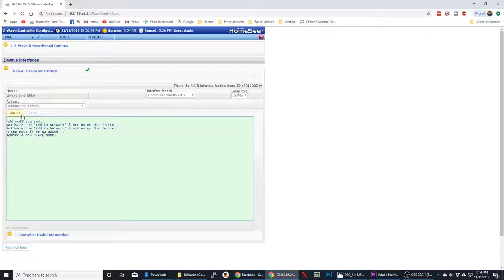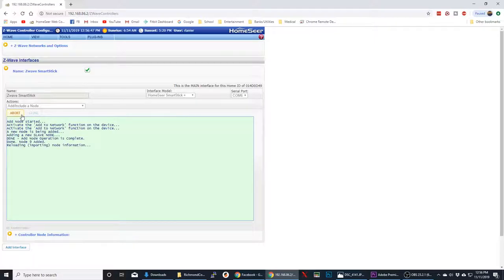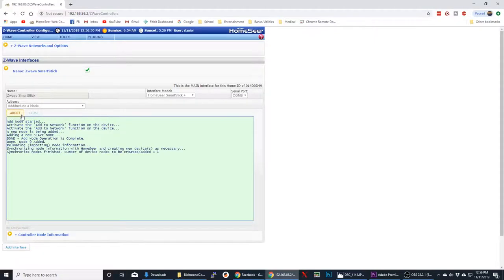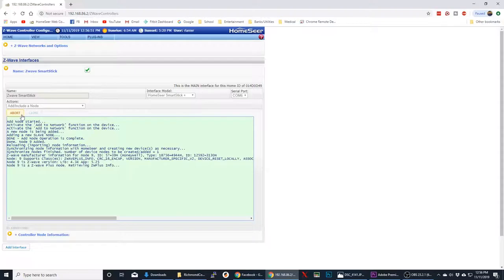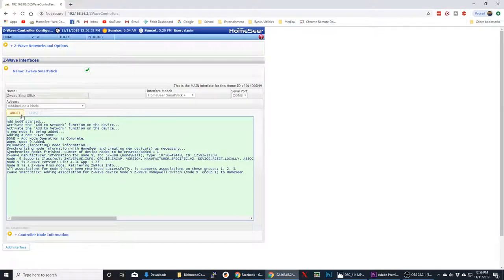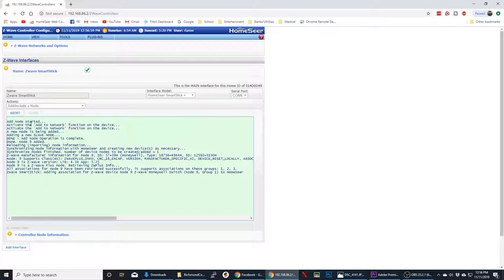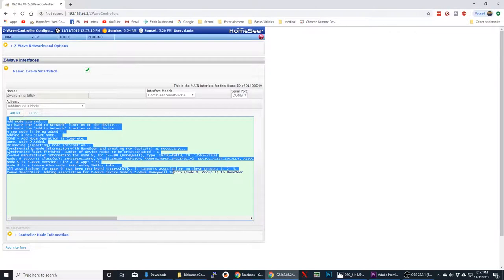And as you can see here, it has started adding the Slave node, and it will go through. It's going to look like it's going to be Node 9. And it will go through the synchronization here. And now we have Honeywell Z-Wave switch. And so we'll let this finish here. So we'll know now that it's got all the correct information.